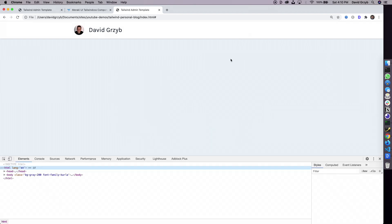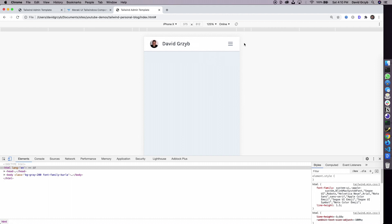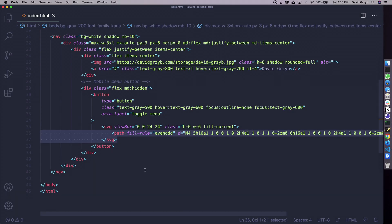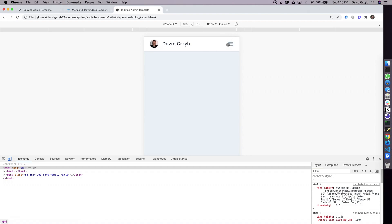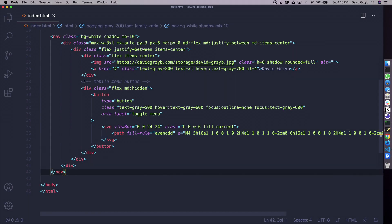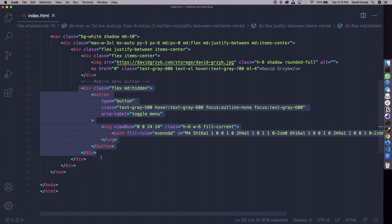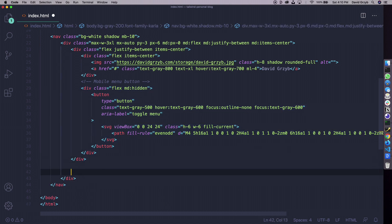We've got our SVG. If we go to the browser and refresh, nothing changes on desktop, but if we inspect and go into mobile view you can see we have a hamburger menu there. It's a little bit too light but that's easy to change. I'd like to move on to actually building the menu now and making it work — because when this button is clicked I want the menu to actually show up.